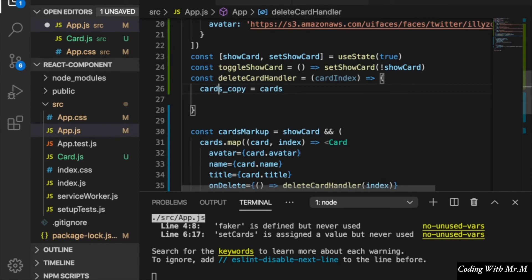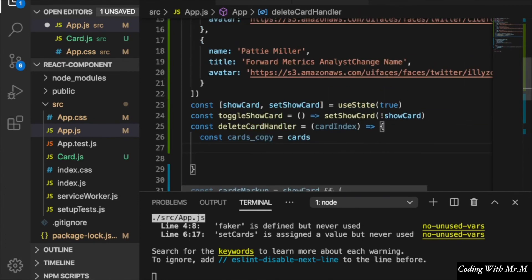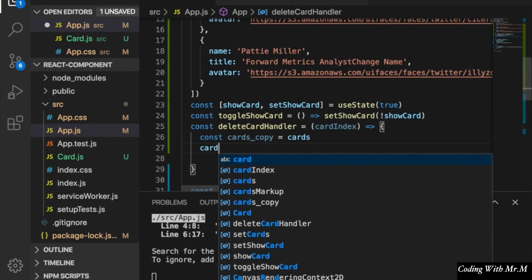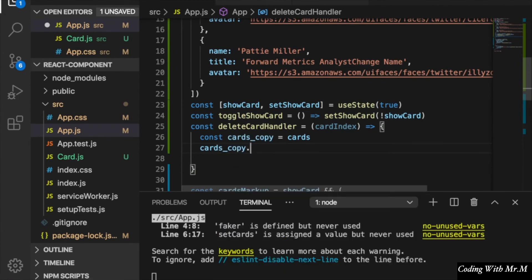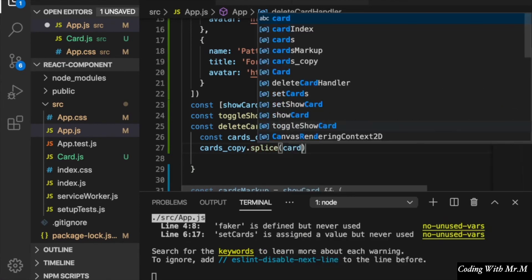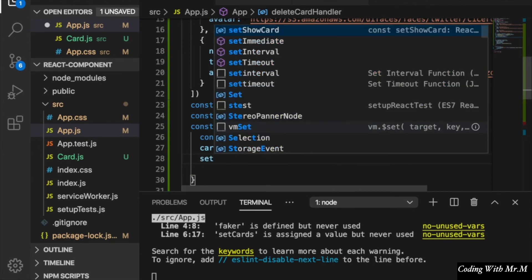We want to make a copy of the cards array, so we set a constant called cardsCopy equal to cards. After we get the index, we will delete the specific card using splice, and then we call setCards with the updated copy.